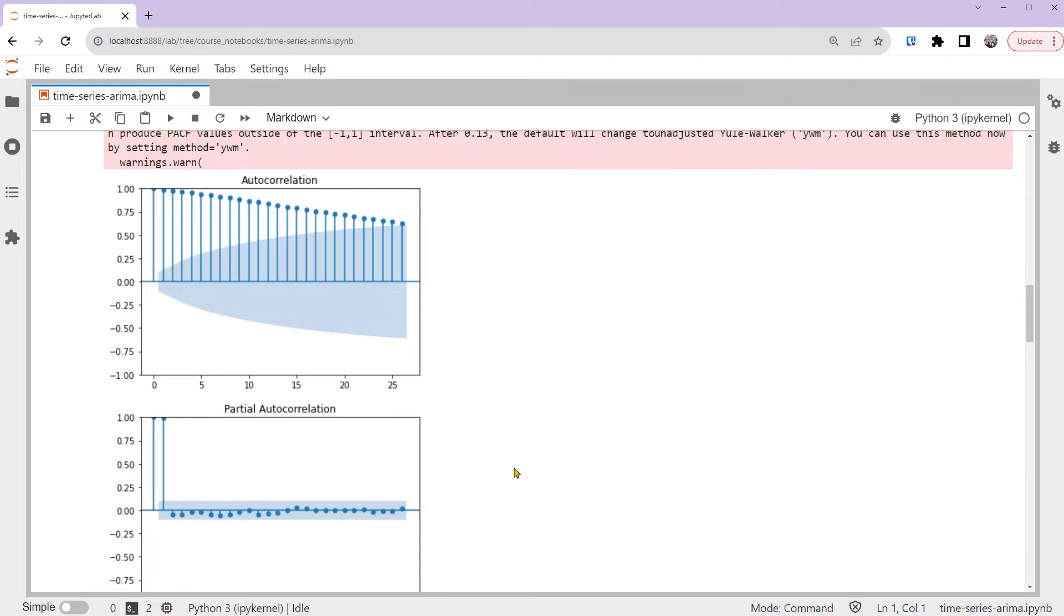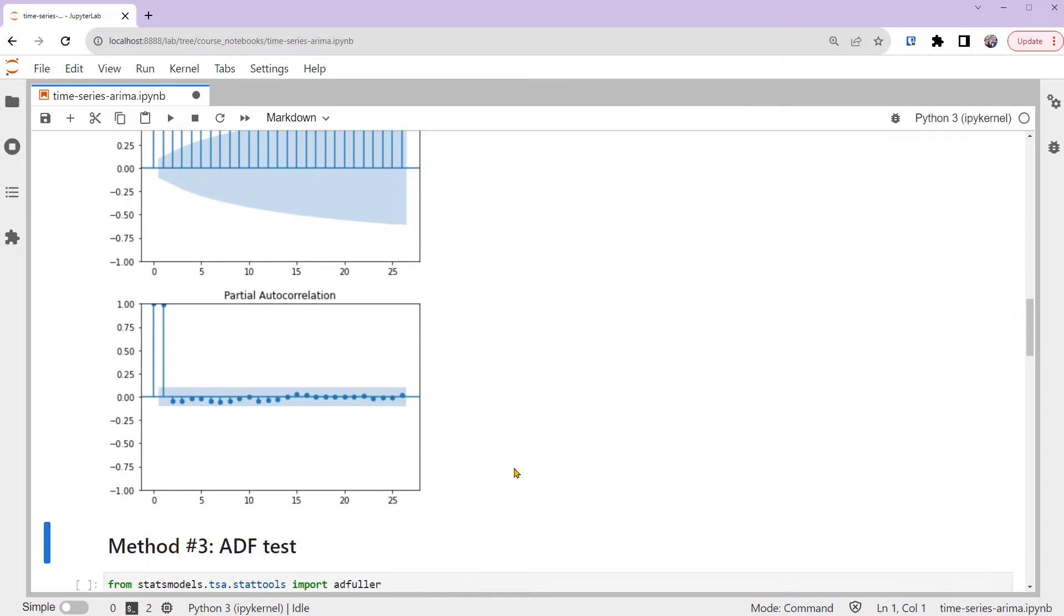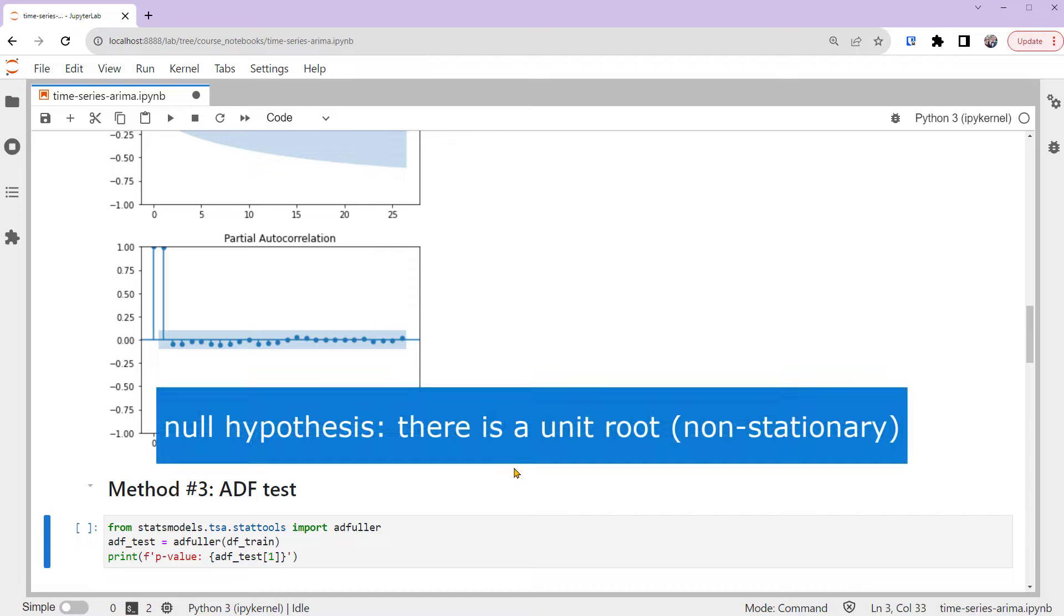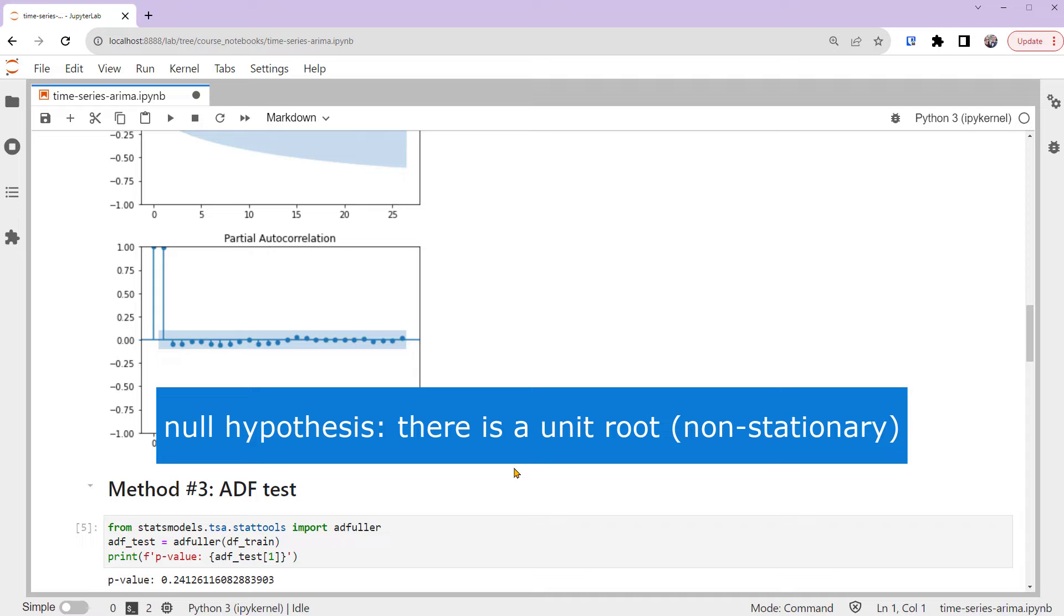Besides plots, we can also check for stationarity with statistical tests like the ADF test. ADF, augmented Dickey-Fuller test, tests for the null hypothesis that there is a unit root, so non-stationarity. This result shows a large p-value, which means the test fails to reject the null hypothesis. So the ADF test also suggests that our time series is non-stationary.